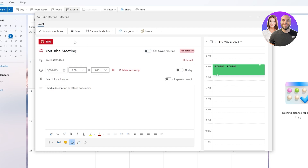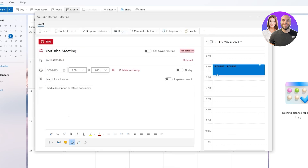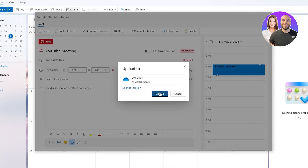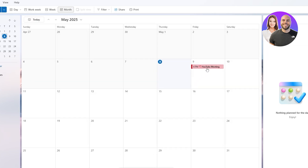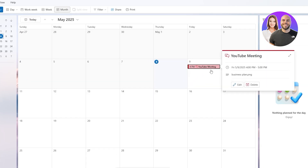Let's add the title — let's say 'YouTube Meeting.' We can keep it off Skype and allow everything else. Down here you can describe the meeting or what you want to talk about. You can also attach files — browse your computer, upload a video, or upload to Drive. I'll upload this thumbnail. Once it's done, simply hit the Save button and you've got yourself a meeting.